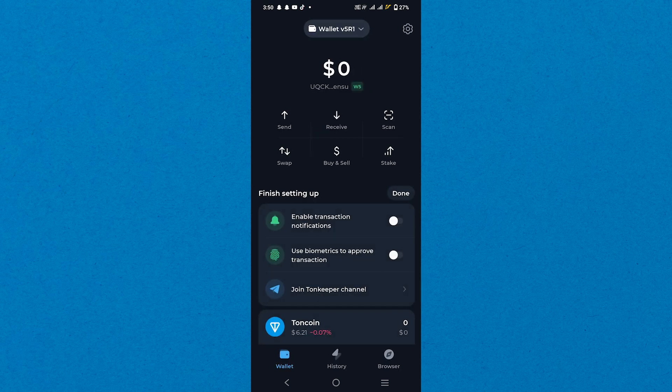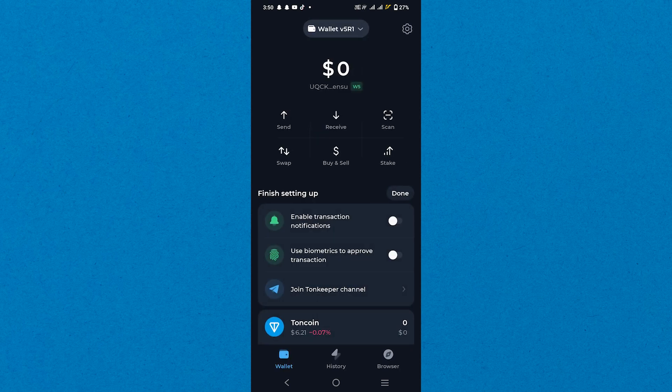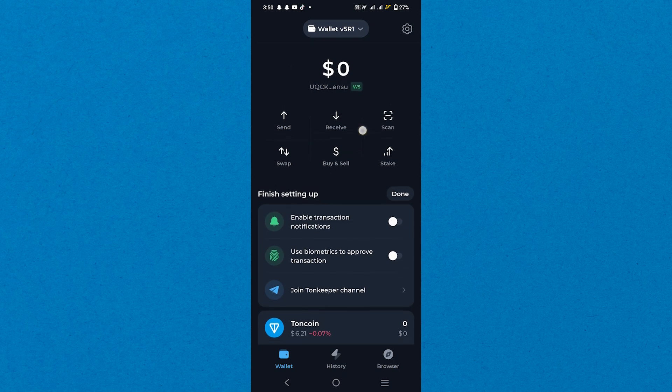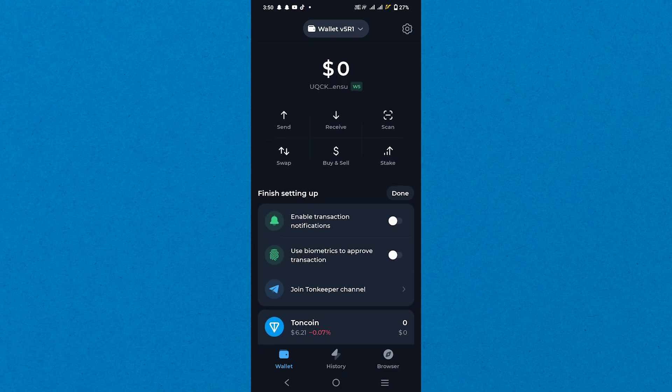That's how to recover TonKeeper Wallet password. Make sure to use the links in the description to get started. If this video was helpful, please consider leaving a like and subscribing to my channel. I'll see you in the next video.